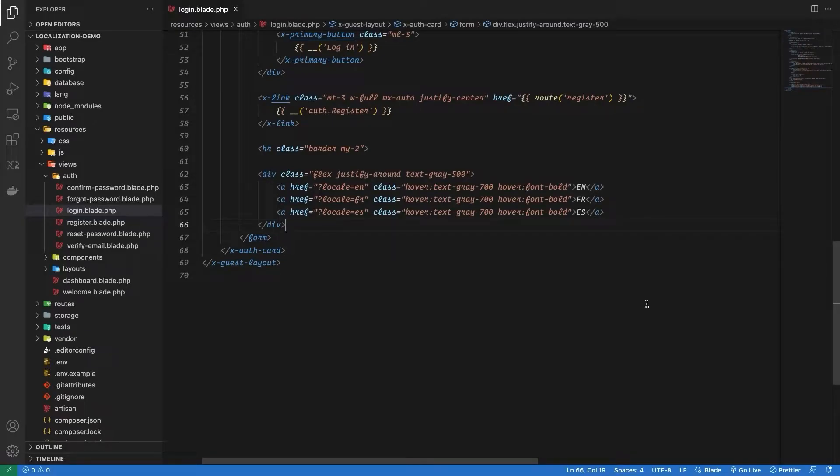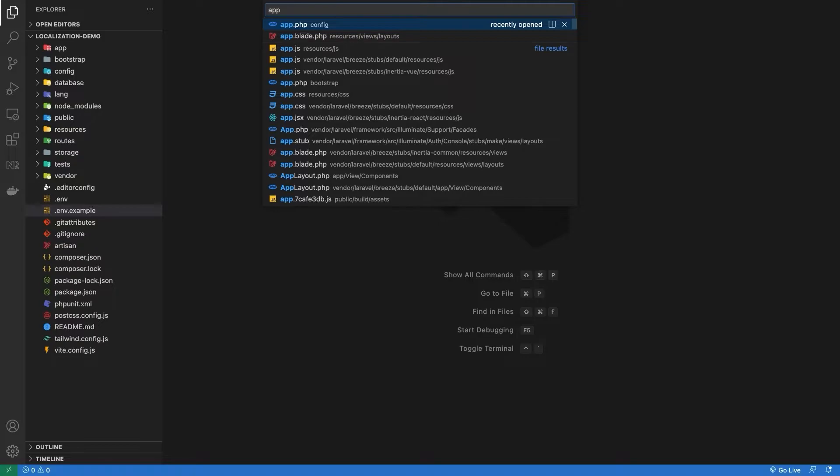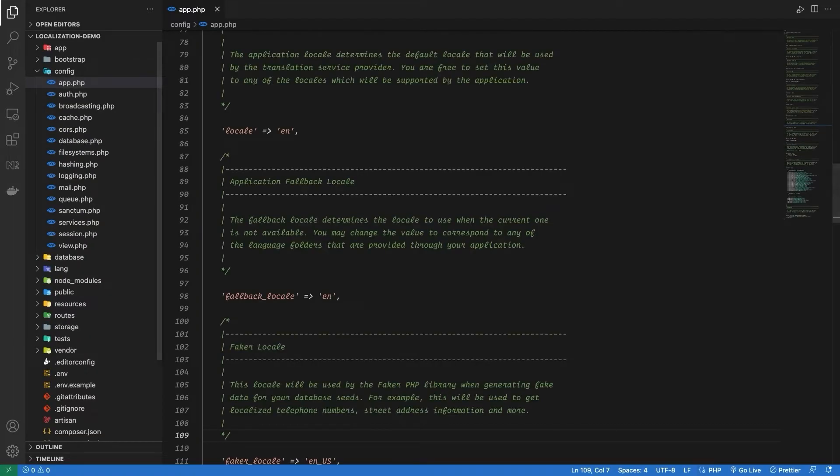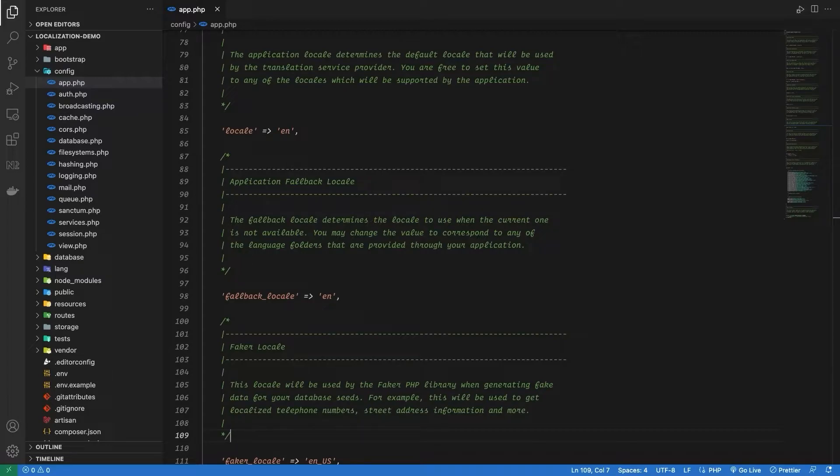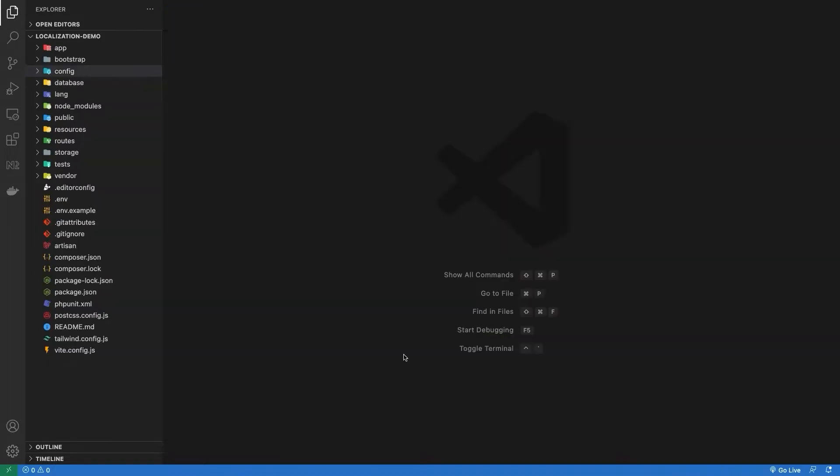Now if we open our app.php configuration file and scroll down a little bit, we can see locale and fallback locale. This is where we set our default locale for our Laravel application, and in case the default locale fails, the fallback one will be used.